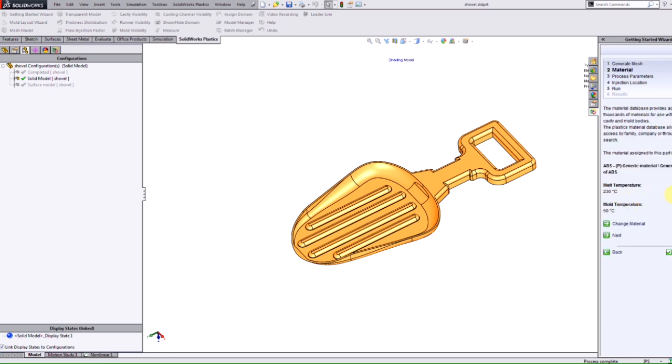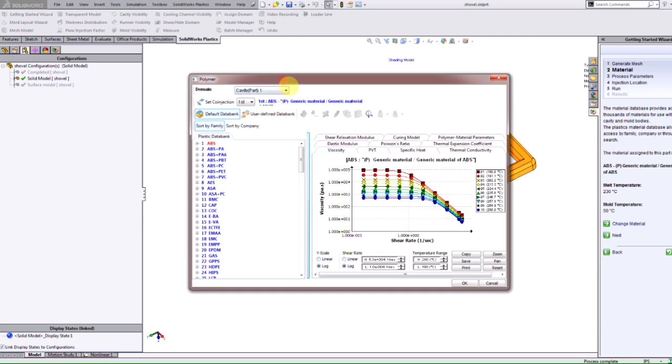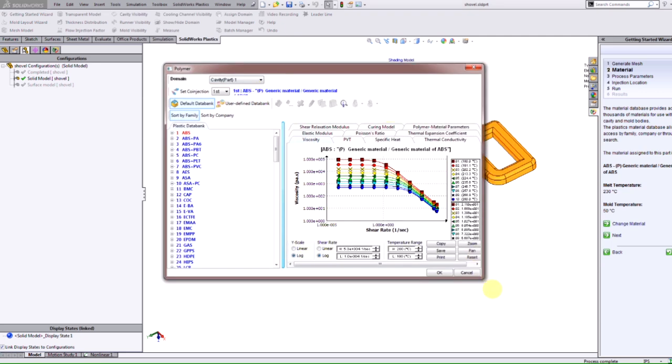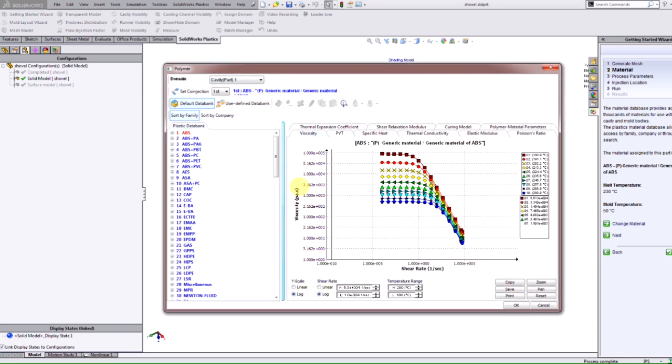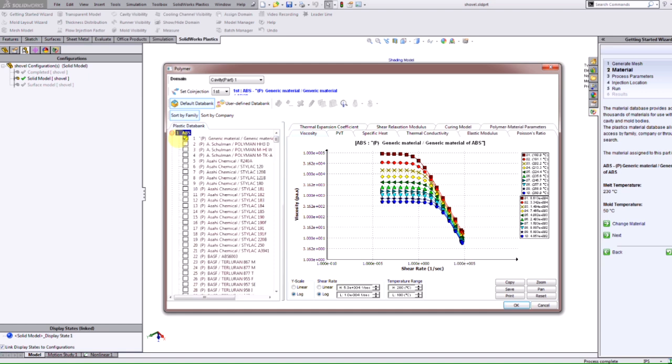If I go to the next step here I can change the material and we get pulled into our polymer window where we have a vast database of different type of materials we can use. In this case I'm just going to use a general ABS material here.